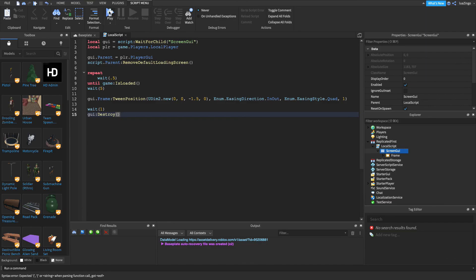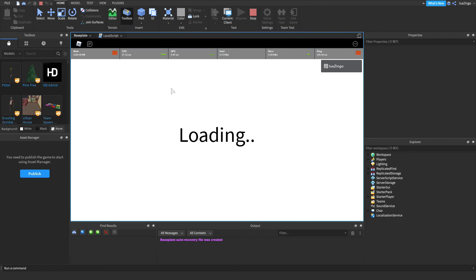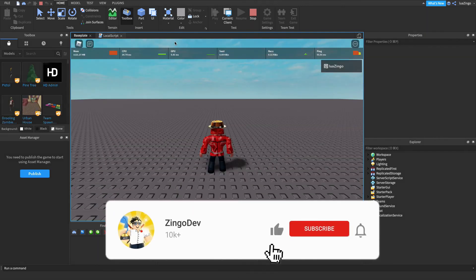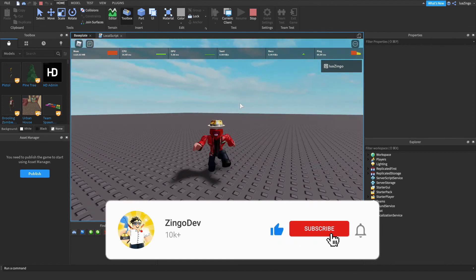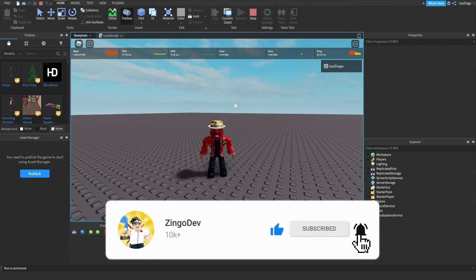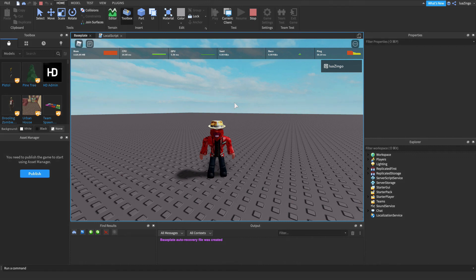Now when we hit play, you can see it says Loading, and then it goes away. I hope this video was helpful — if it was, please leave a like and maybe even subscribe. I'll see you guys in the next one!